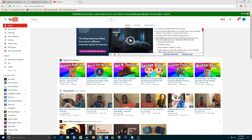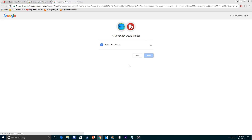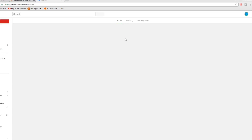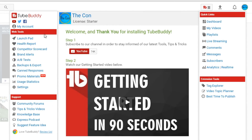Yours will probably say something different, but since I had already downloaded TubeBuddy, it gave me this. Just click whatever link is there, then pick your YouTube channel, and then allow. And boom — now it's here.